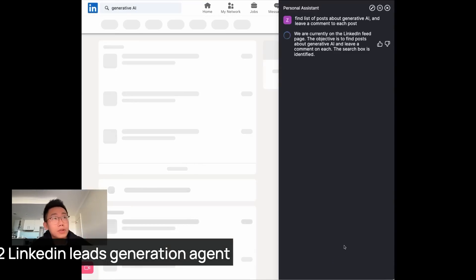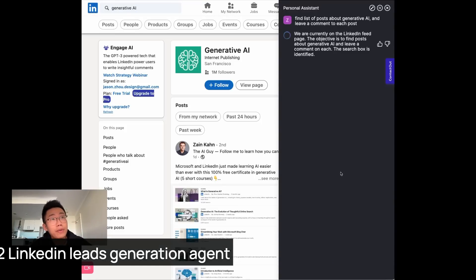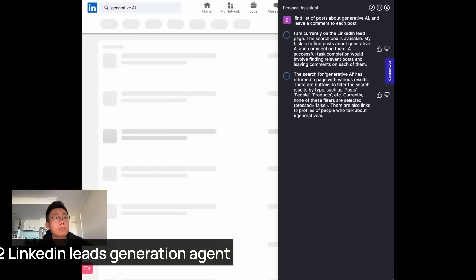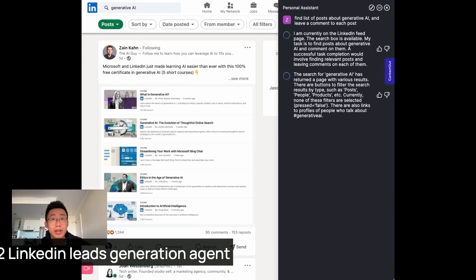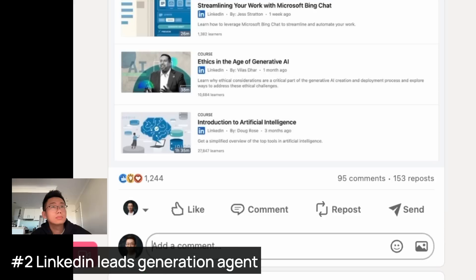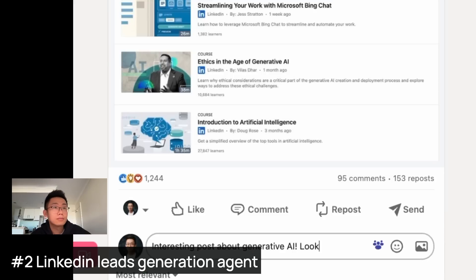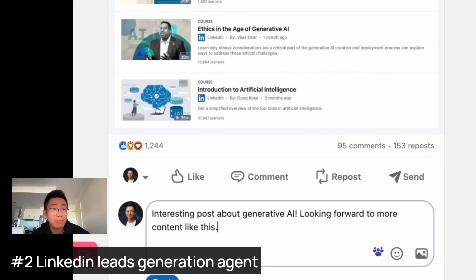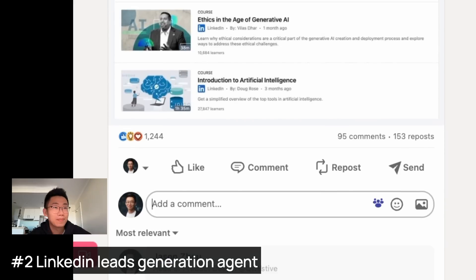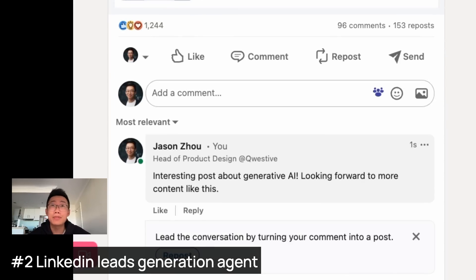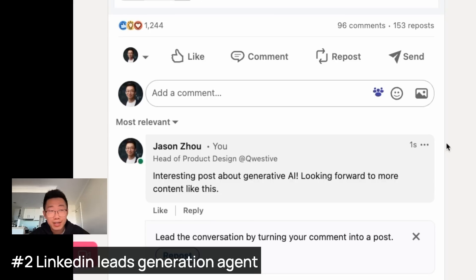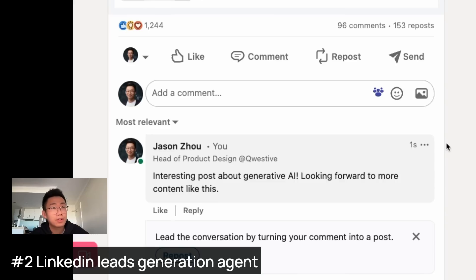So first, they start searching generative AI in LinkedIn. And then it switched to post tab. So you can find all the posts. And then open up the comment box automatically. And wrote a comment based on the content on behalf of me. Oh, shit. It actually posted the comment as well. So I'm going to stop it before I spam a lot of people on LinkedIn. But you can see how this is playing out. And you can basically search for a lot of different posts and filter the high quality one and comment below.